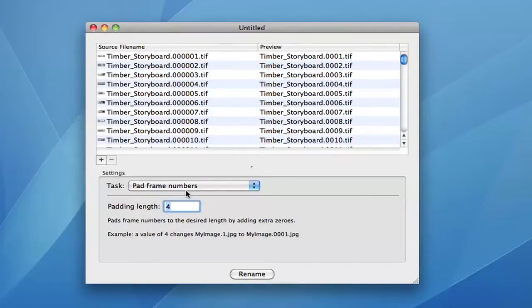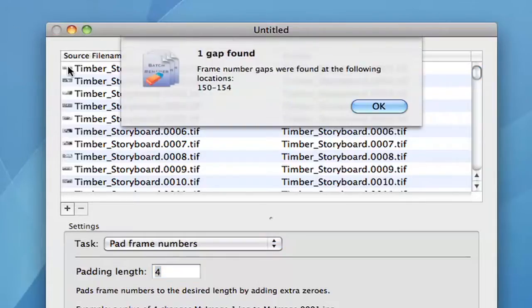Batch Renamer can close gaps and reorder frames. It can even check for frame gaps and let you know exactly which frames are missing.